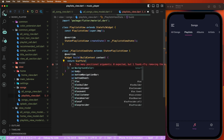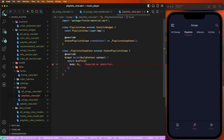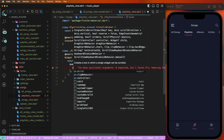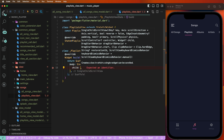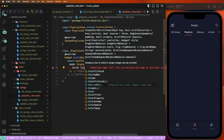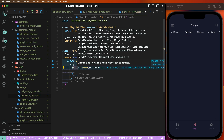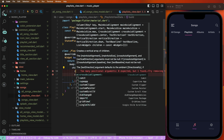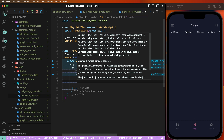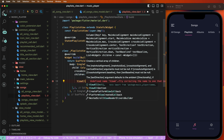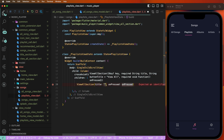Go inside the playlist view, set up the body, and first create a scroll view. Choose SingleChildScrollView, give it a child, and create a column. Set the cross axis alignment to start. Get the double view all sections, and set the title 'My Playlist'.